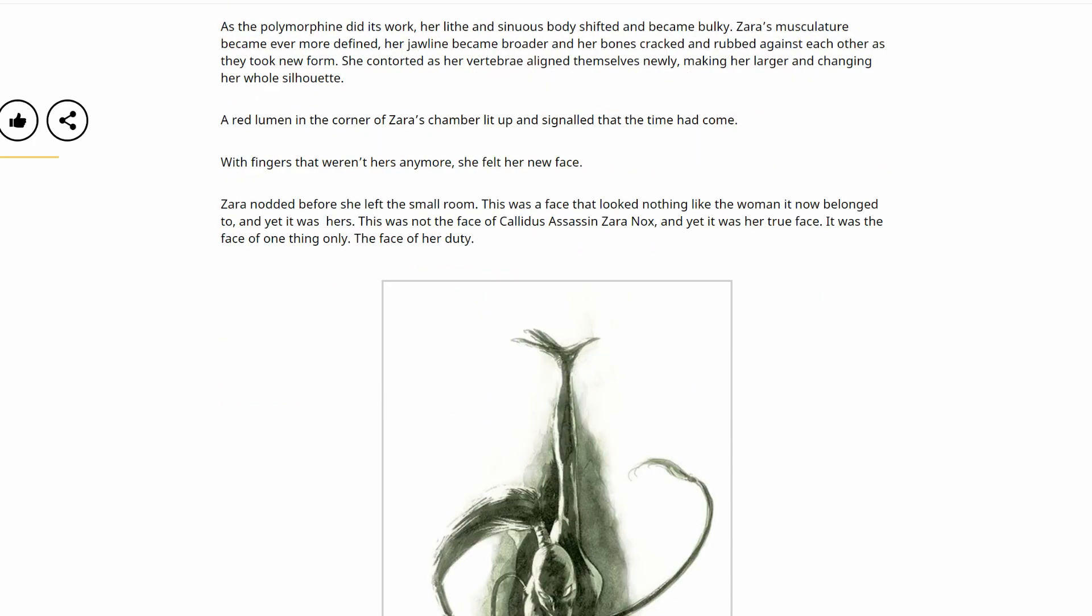As the polymorphine did its work, her lithe and sinuous body shifted and became bulky. Zara's musculature became ever more defined, her jawline became broader and her bones cracked and rubbed against each other as they took new form. She contorted as her vertebrae aligned themselves newly, making her larger and changing her whole silhouette. A red lumen in the corner of Zara's chamber lit up and signaled that the time had come. With fingers that weren't hers anymore, she felt her new face. Zara nodded before she left the small room. This was a face that looked nothing like the woman it now belonged to, and yet it was hers. This was not the face of Callidus assassin Zara Knox, and yet it was her true face. It was the face of one thing only, the face of her duty.